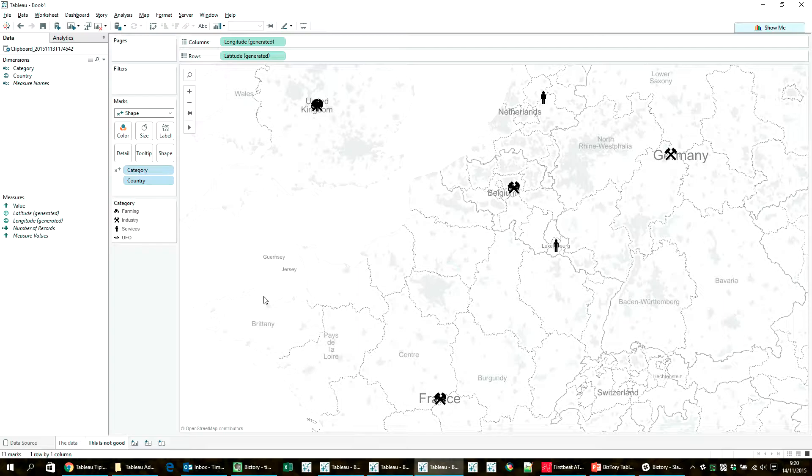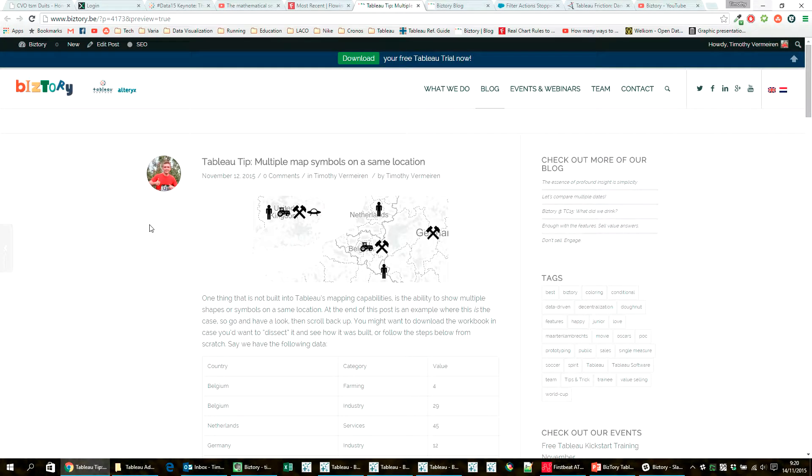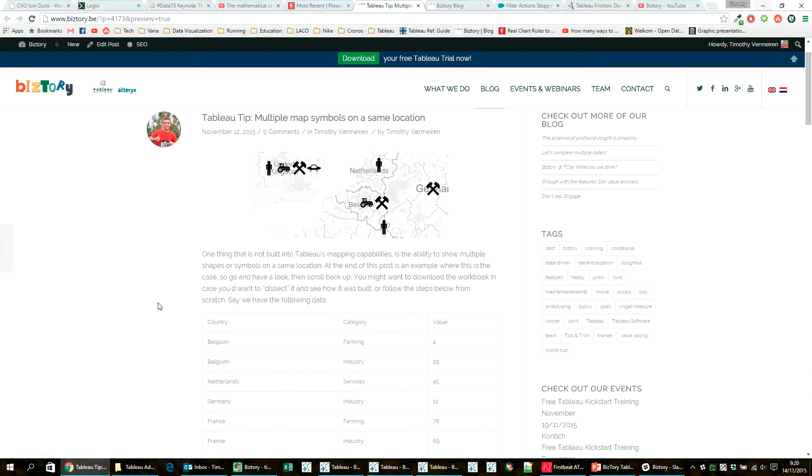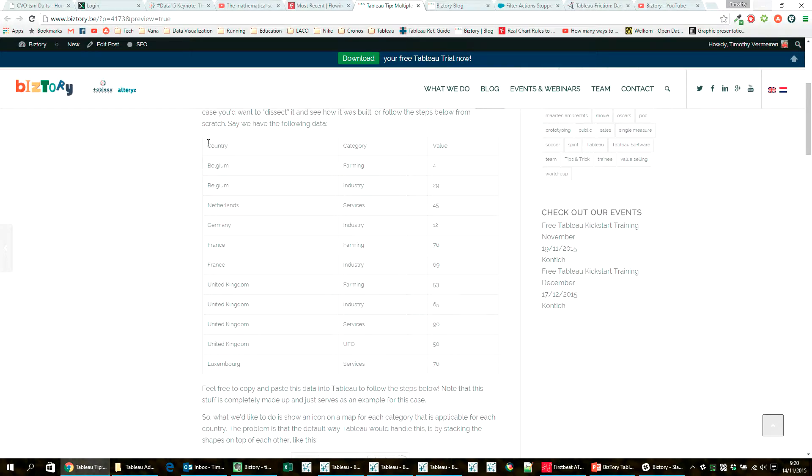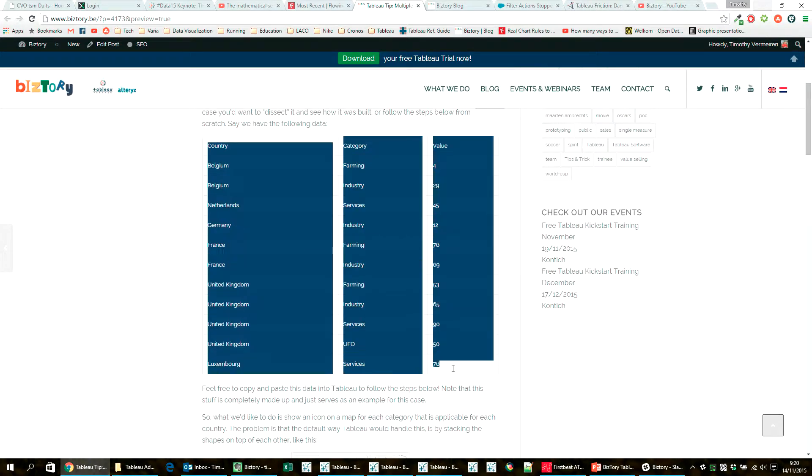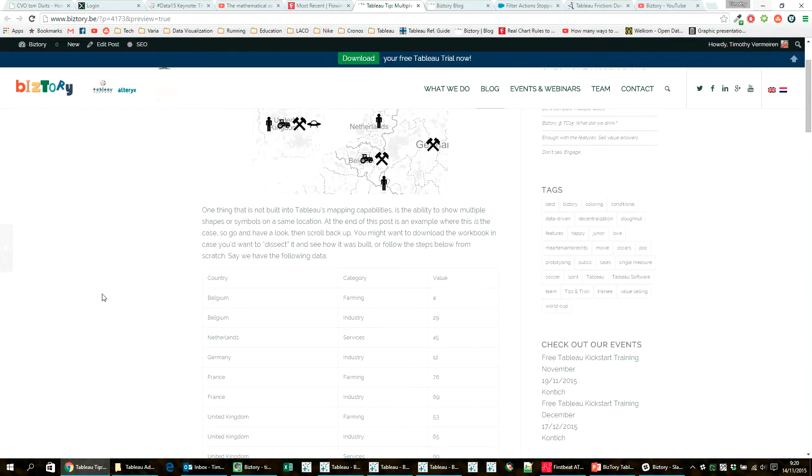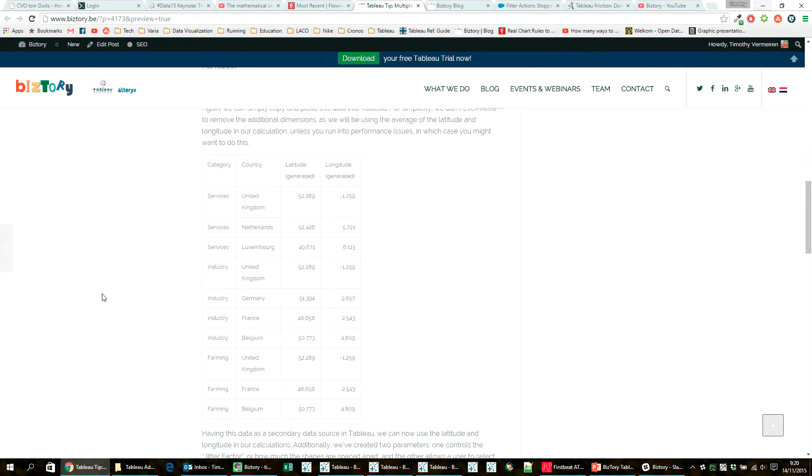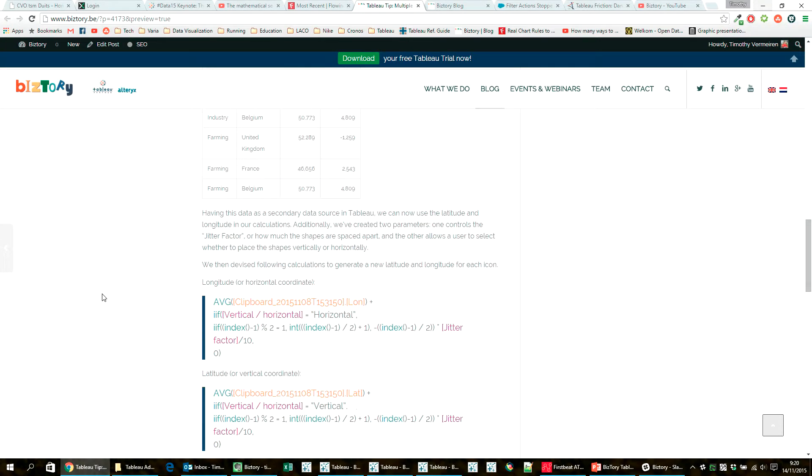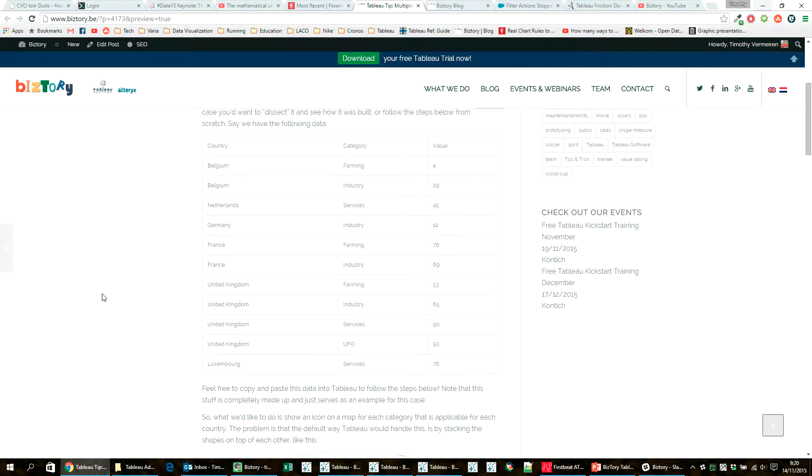Before I continue though, I want you to know that this video is actually related to a blog post on our BizTory blog, which is linked in the description below this video. You can follow the link and on there you'll find the data that I'm using for this example. You can copy and paste it into the blog and you'll be able to use it. So if you want to follow along with the steps, then you might want to do that. Additionally, on the blog post, you'll find all of the instructions as well and the formula that we'll be using.